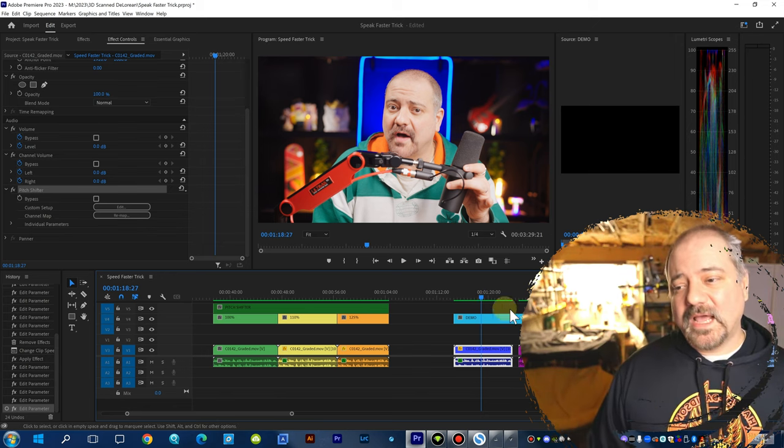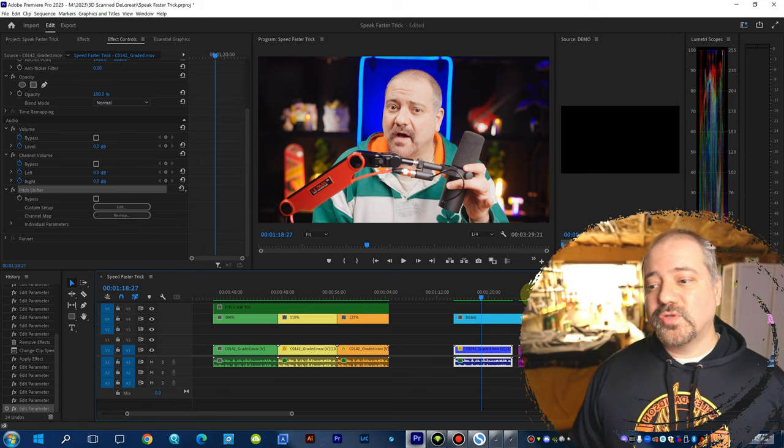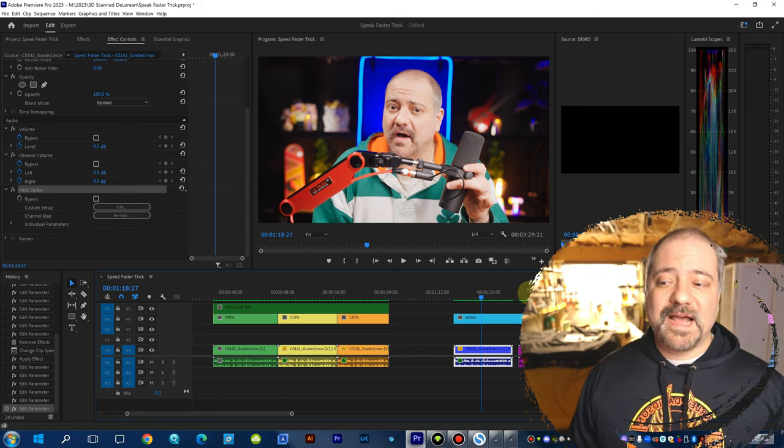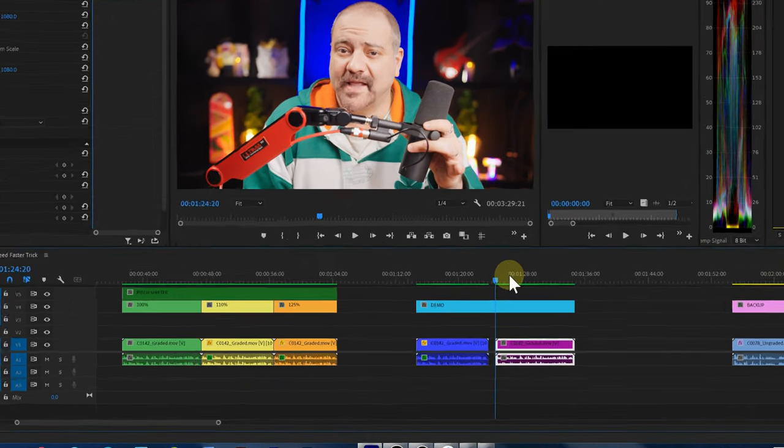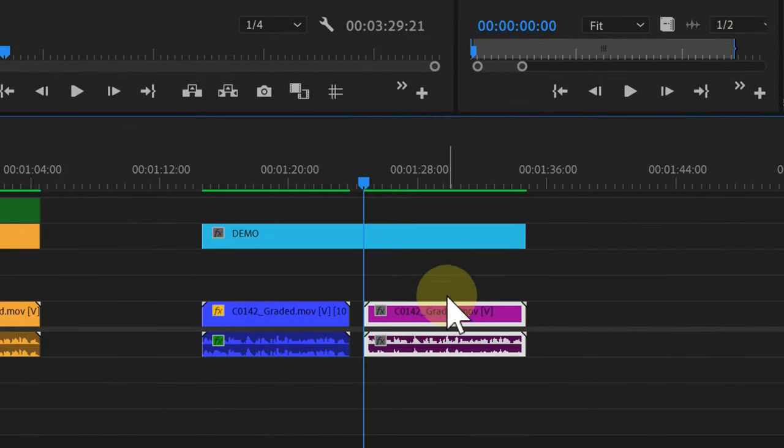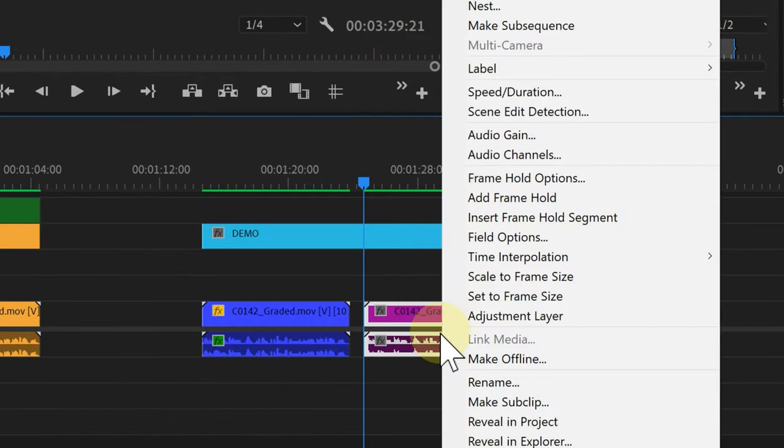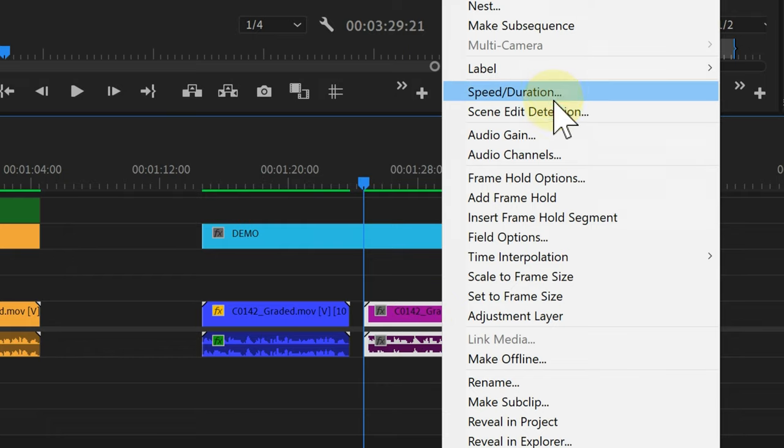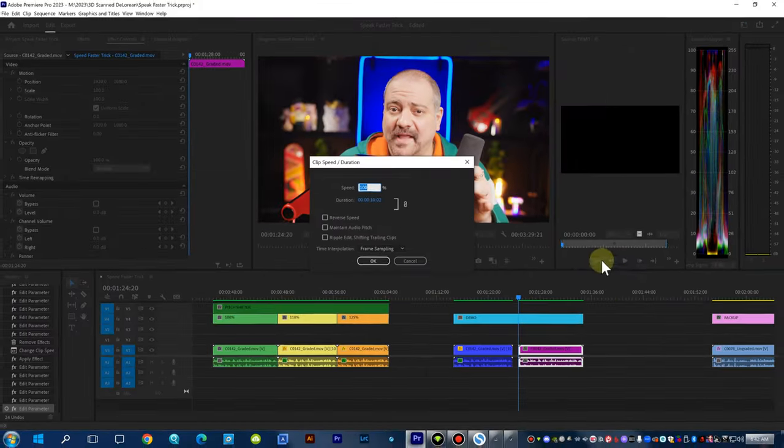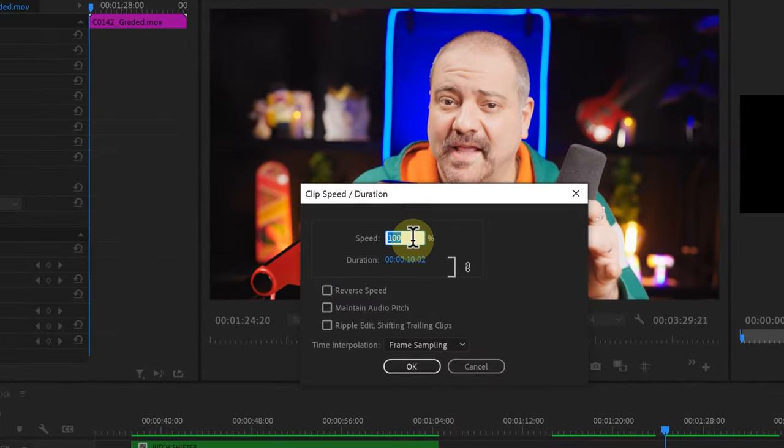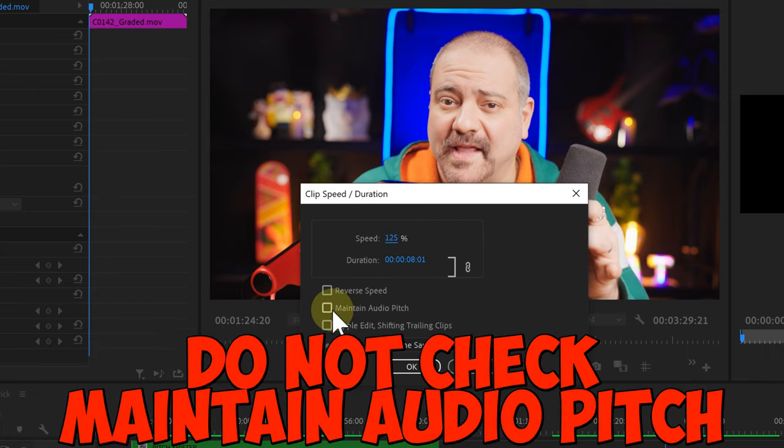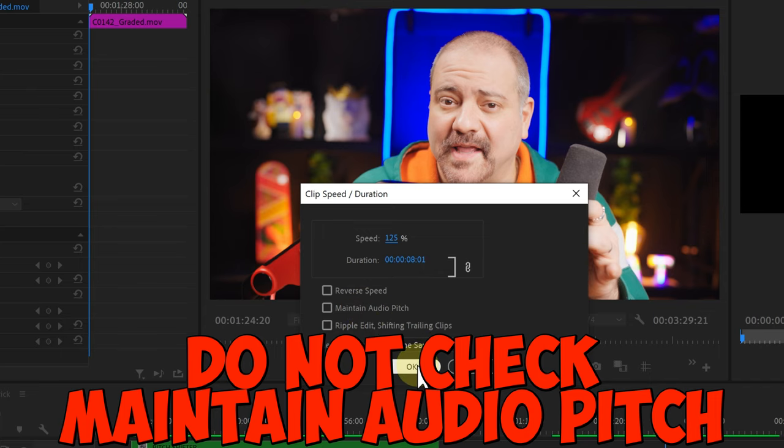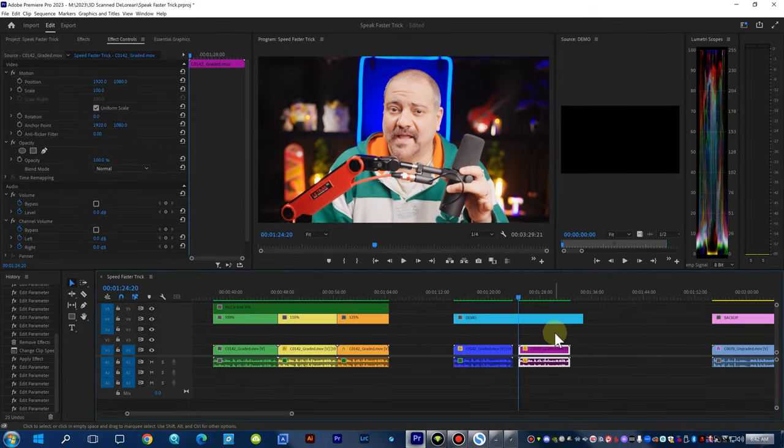And now I'm going to show you the settings for 125%. So, I'm going to go to my next clip. And we need to do the same thing. Right-click on it. Go to speed duration. Change that to 125%. Again, make sure you're not checking on the maintain audio pitch. And we click OK.